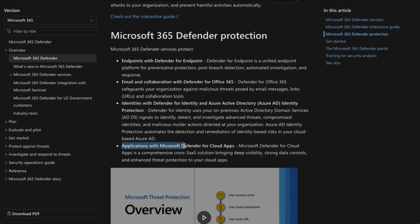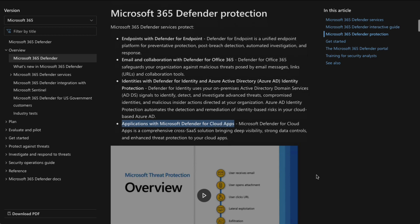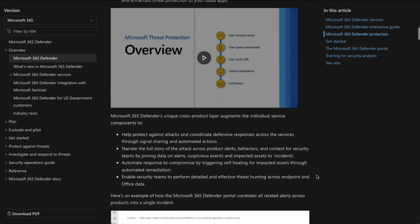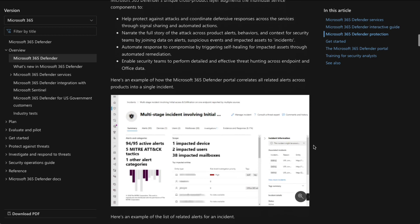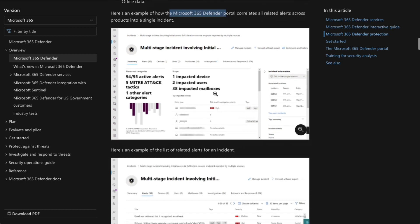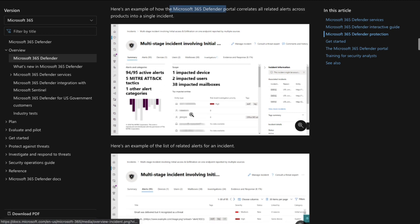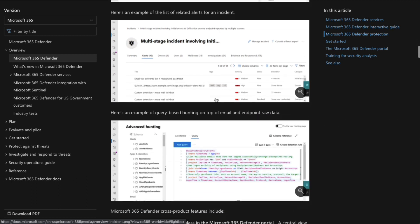And then, of course, we've got applications such as cloud apps where we're protecting our applications. And as we scroll down, we can actually take a look. We've got a couple of screenshots here of Microsoft 365 Defender portal here. And we see this is actually the incidents page that we're going to look at shortly.